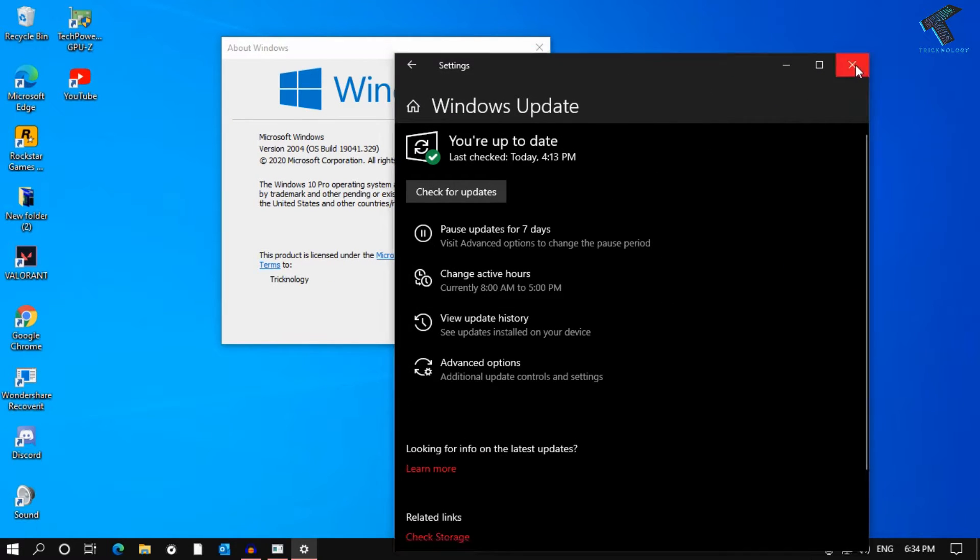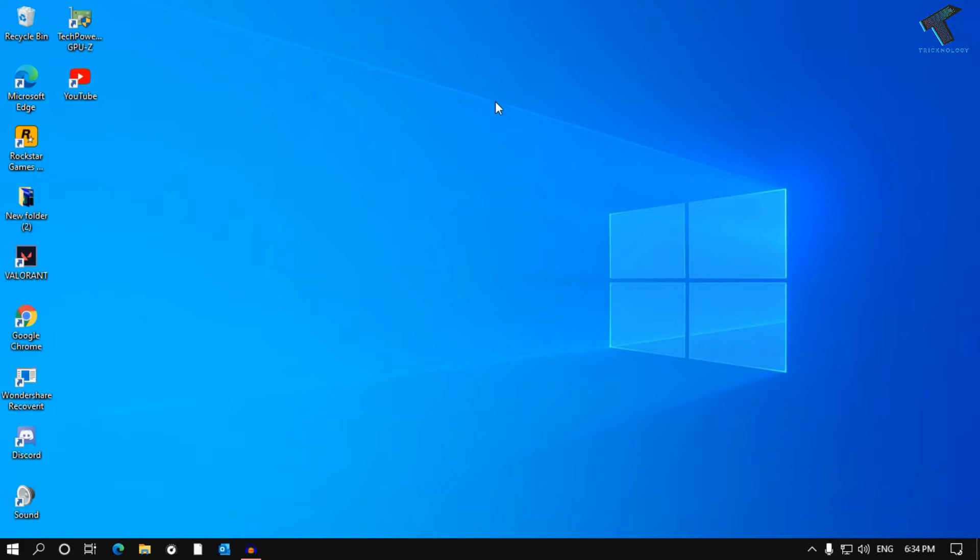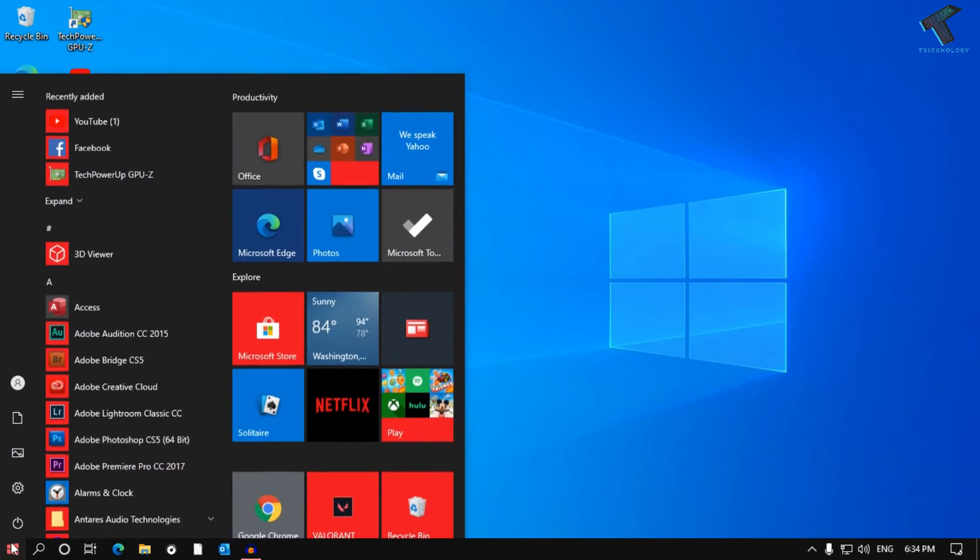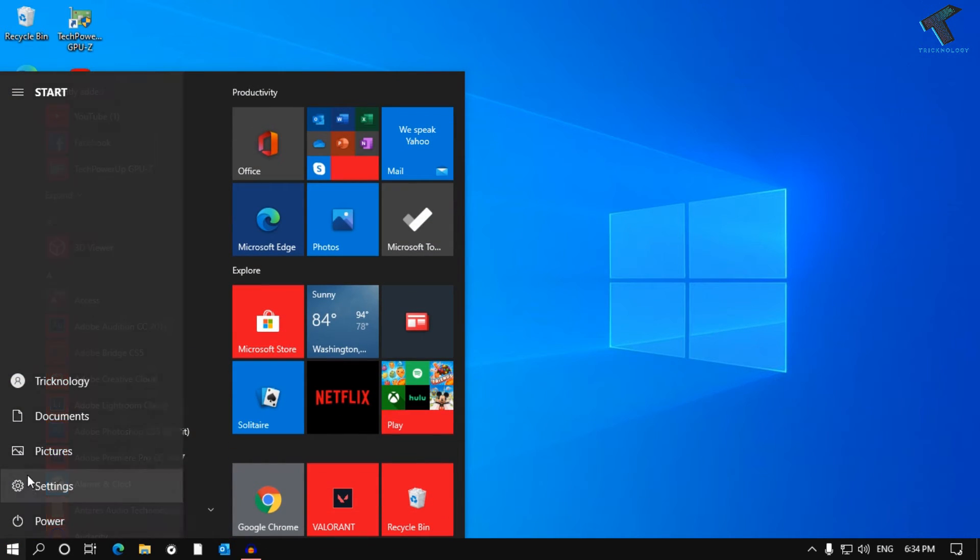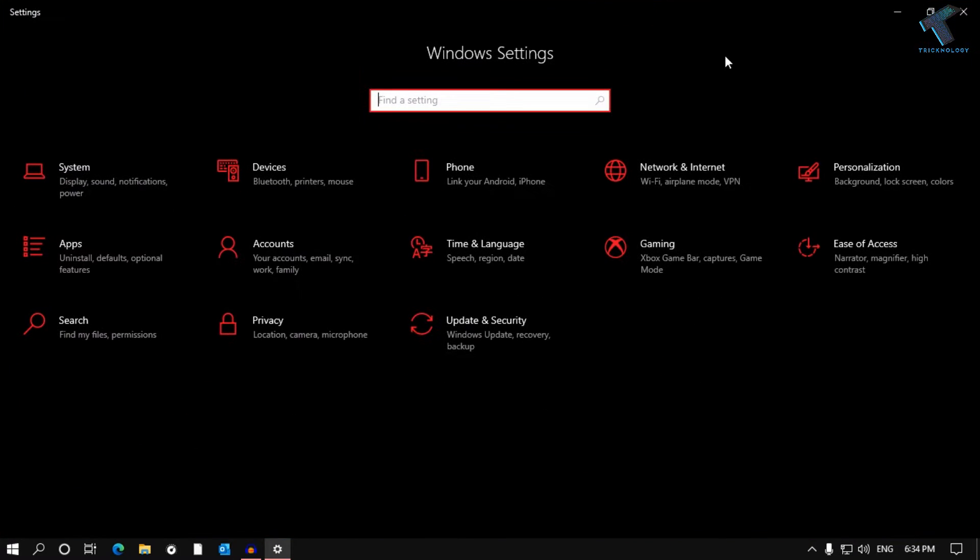Now what you have to do is go to your start menu and click on the Settings button. Once you get this screen, click on Personalization.